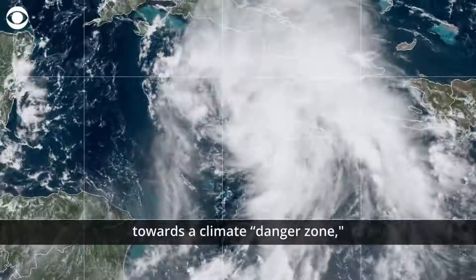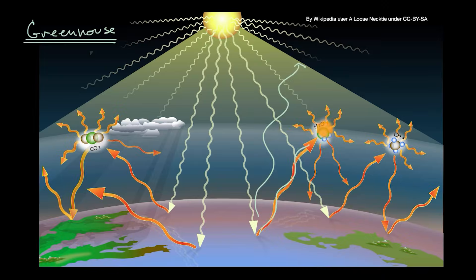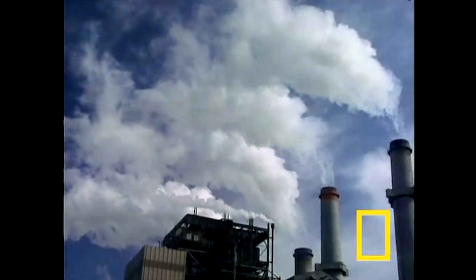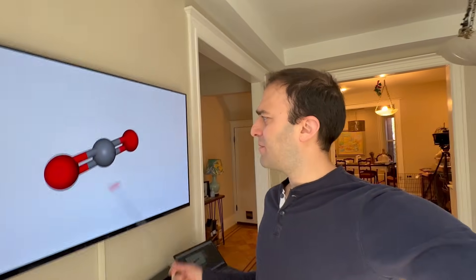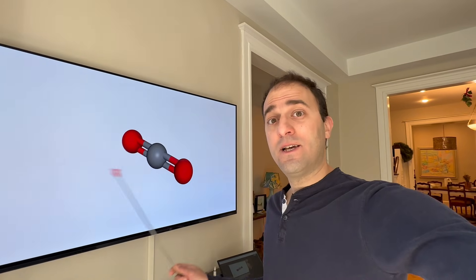We've all seen this a thousand times — the Earth hurtling towards climate danger, the atmosphere warming, the greenhouse effect, greenhouse gas emissions. But what does that even mean? Just saying 'the greenhouse effect' doesn't explain anything, really. The question you should be asking — the one that gets you to an actual answer — is: what's so special about a molecule of carbon dioxide? How does just 0.04% of this lead to this?